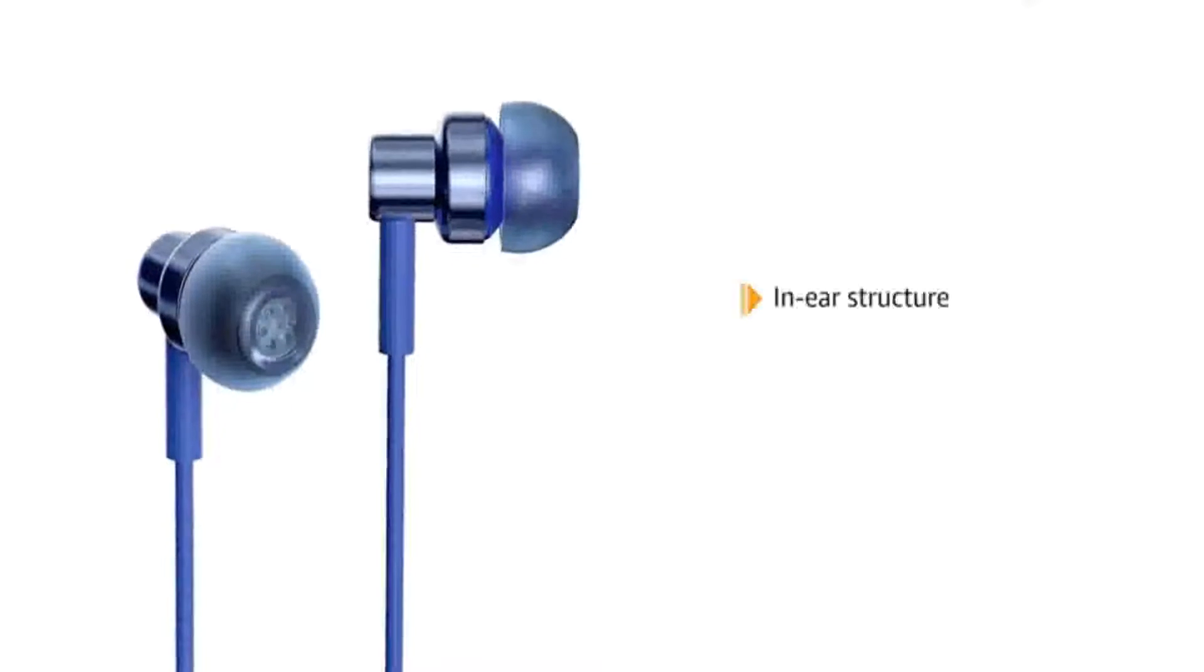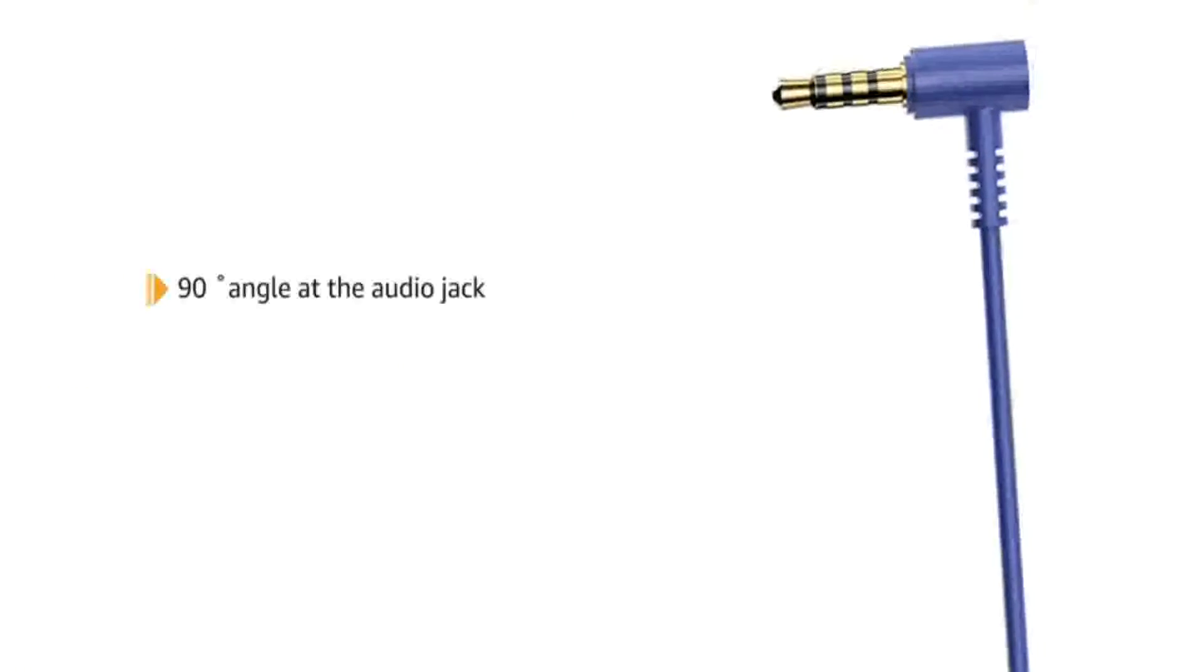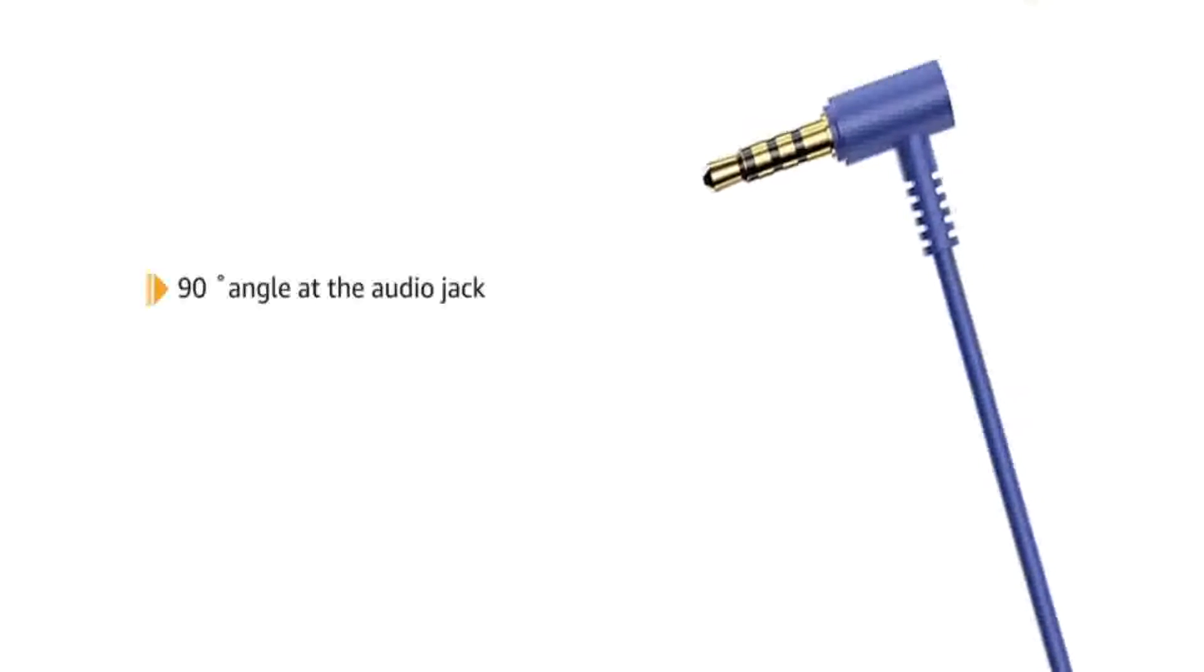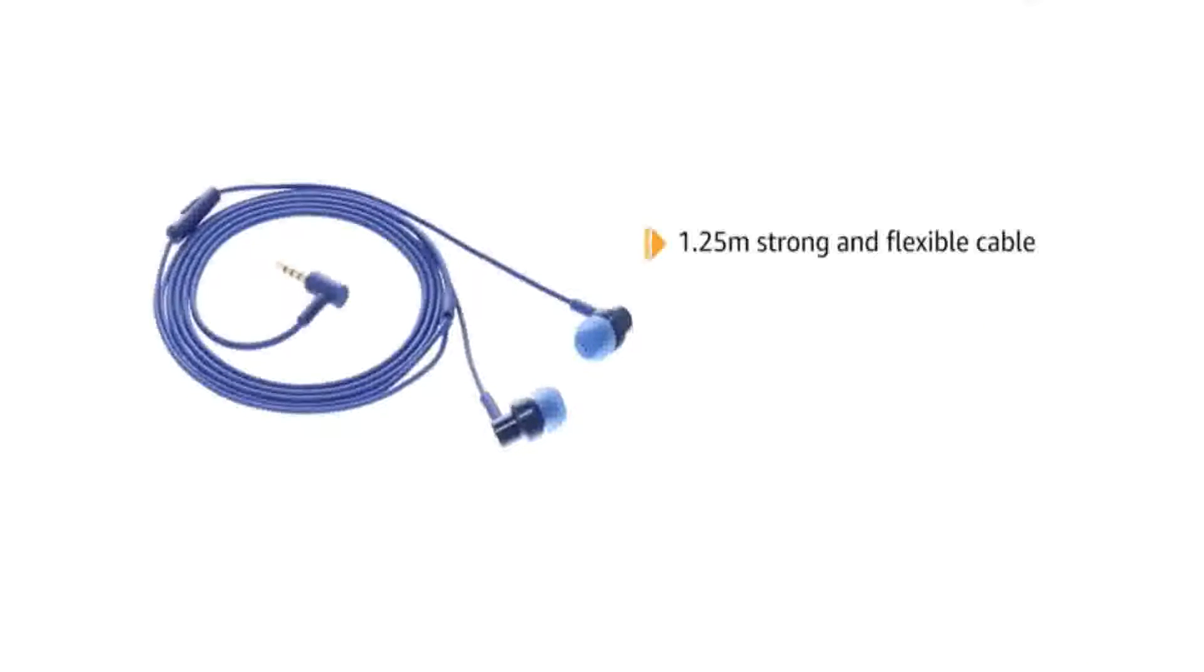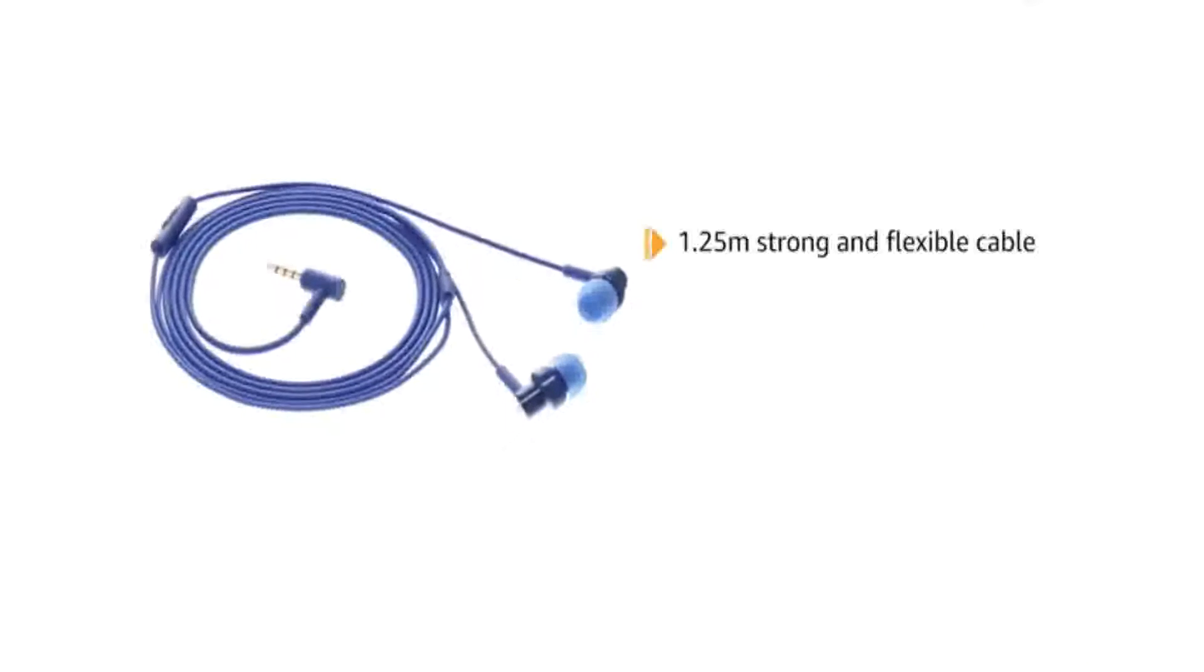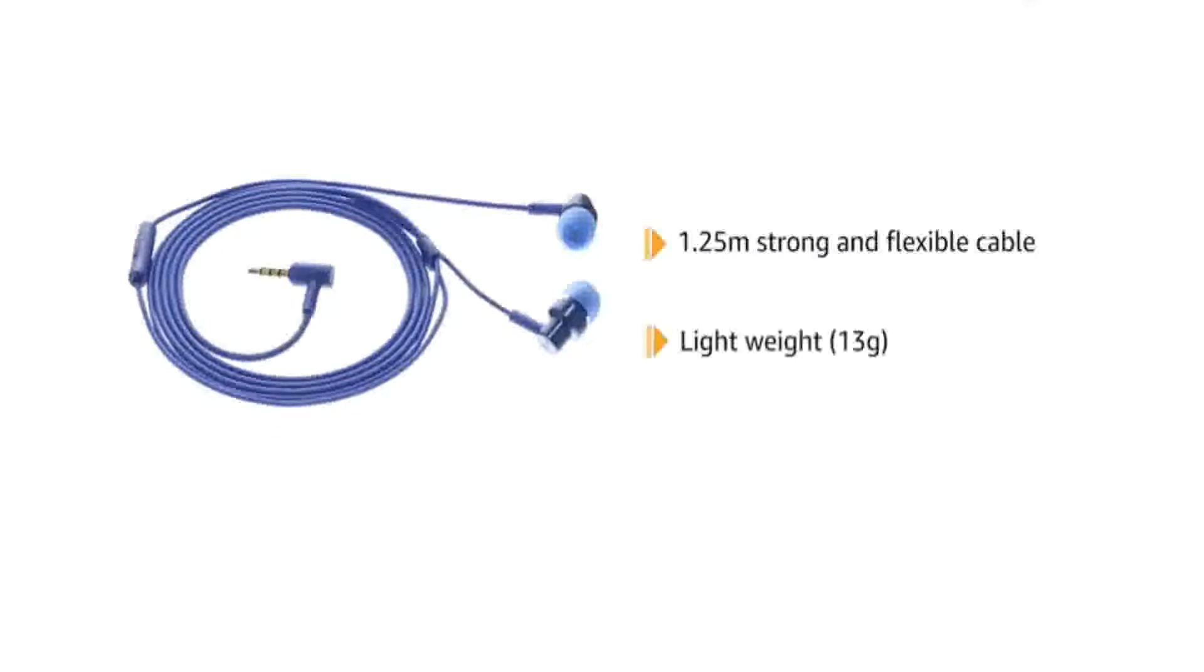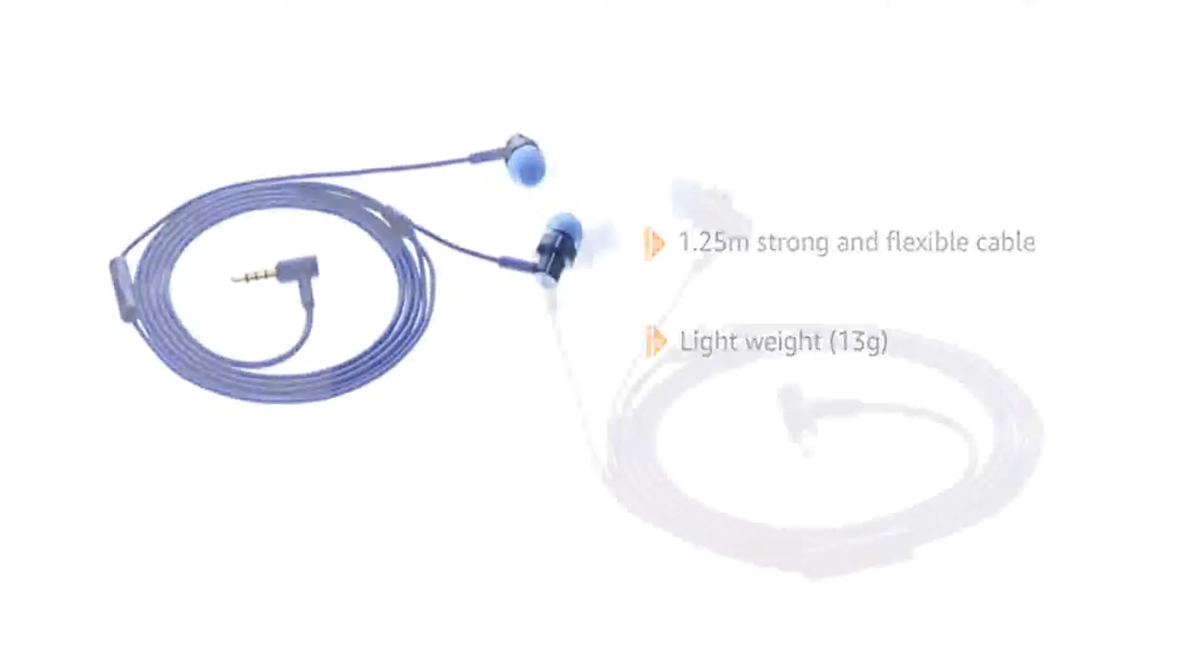The Redmi Wired Earphones are aesthetically designed with in-ear structure angled to fit in your ears for long lasting comfort. It has a 90 degree angle at the audio jack to increase durability and a 1.25 meter strong and flexible cable. It is extremely lightweight at 13 grams.